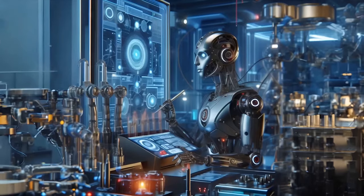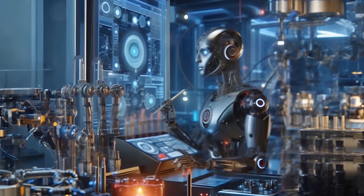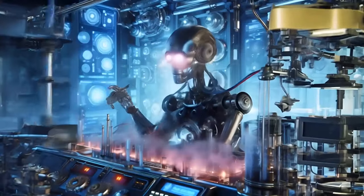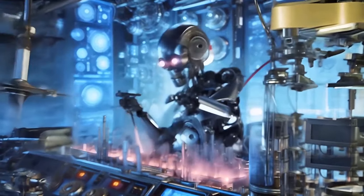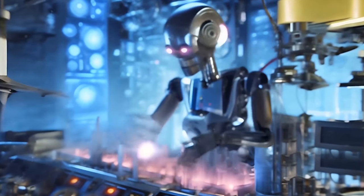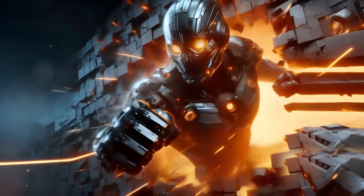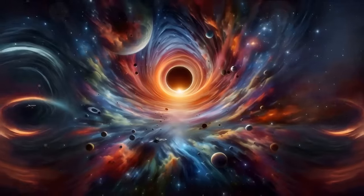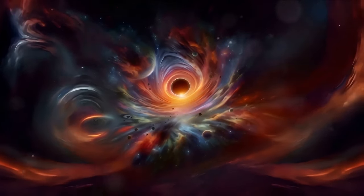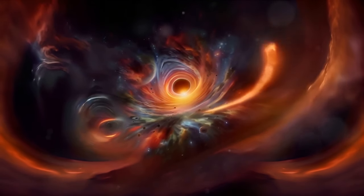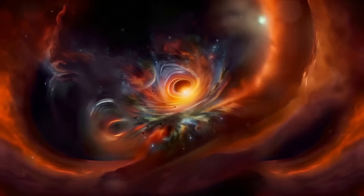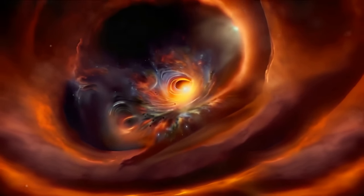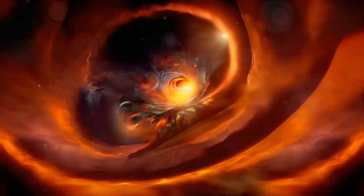The singularity, at its core, is a theoretical event horizon. It's a point at which artificial intelligence accelerates beyond human comprehension, making predictions about the future nearly impossible. It's like trying to see past the event horizon of a black hole. We simply can't because the laws of physics as we understand them cease to function. Similarly, with the singularity, our current understanding of society and technology becomes inadequate.